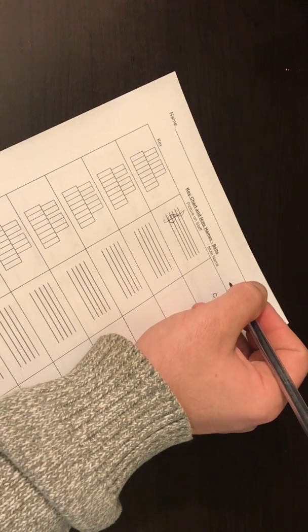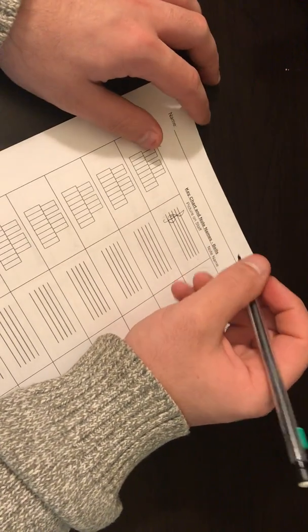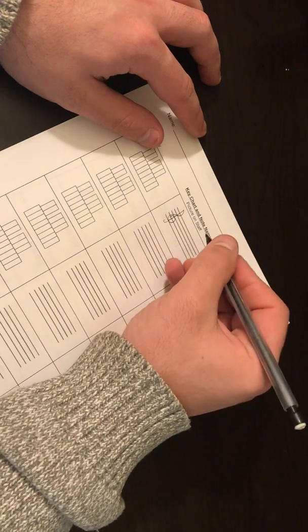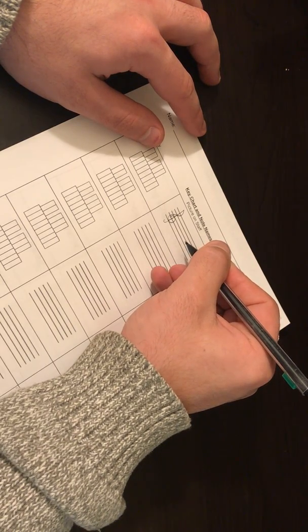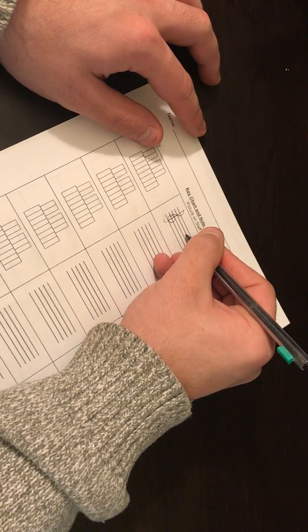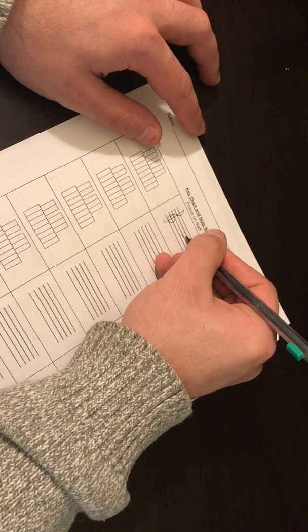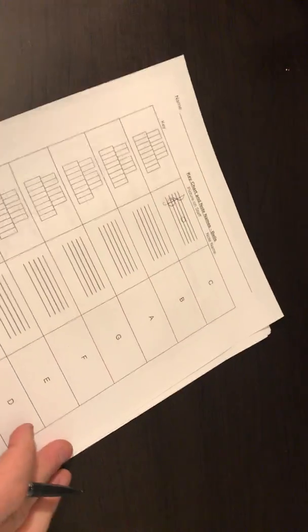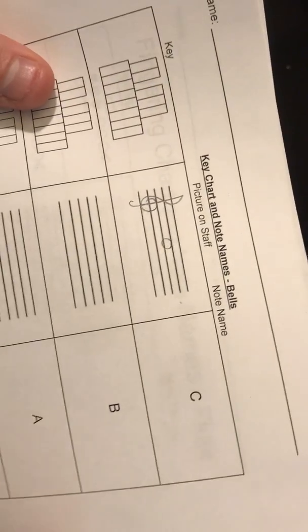Alright, C is going to be in the third space from the bottom. So we're going to go 1 space, 2 space, 3 space. We're going to draw a whole note, our open circle note.